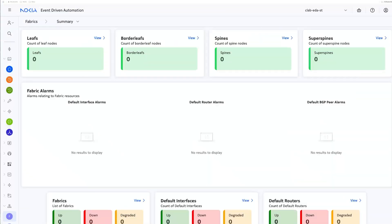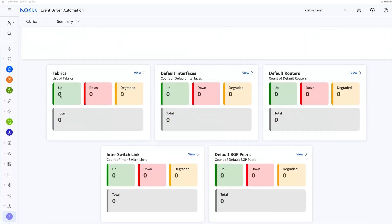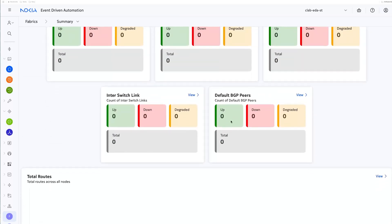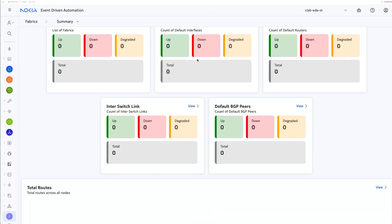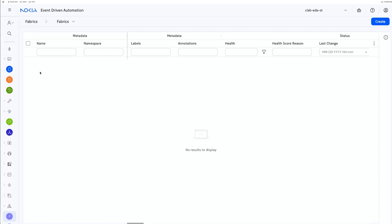Before we create our fabric in four clicks, let's do some pre-change validation and look at our fabric summary screen here. We have no fabrics as indicated by here, zero. We have no BGP peers and we have no routes being learned. If you click this drop down here by summary, I'm going to go to fabrics and again, no fabrics here. If there was a fabric, it would be listed right under here.